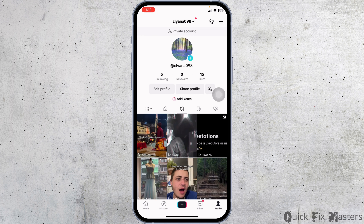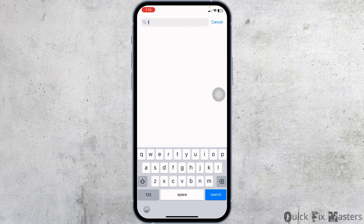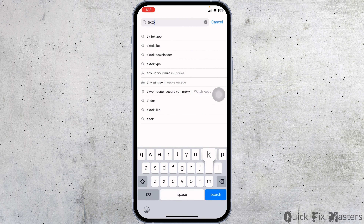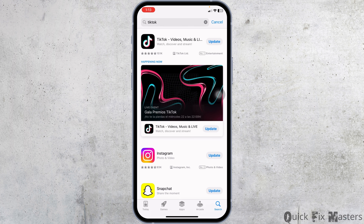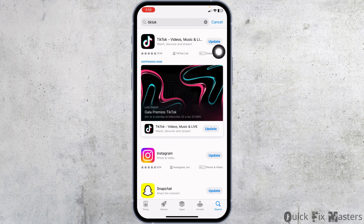Firstly, what you have to do is update your TikTok app to its latest version. For that, open your App Store or Play Store and search for the app TikTok. After the app appears, you will see the option of Open or Update. If you see the option of Update, just click on it and update your TikTok to its latest version.